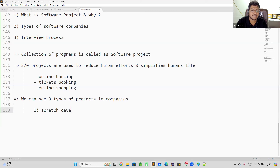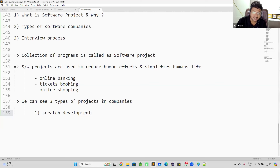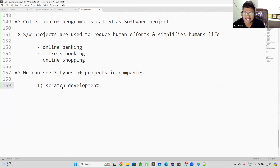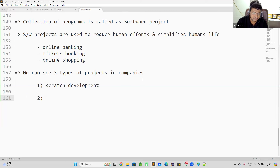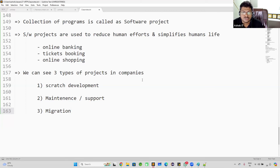The three types of projects in companies are: first, scratch development projects; second, maintenance projects (also called support projects); and third, migration projects. If you go to any software company — whether startup, mid-size, or top-level MNC — they will be dealing with these three types of projects.